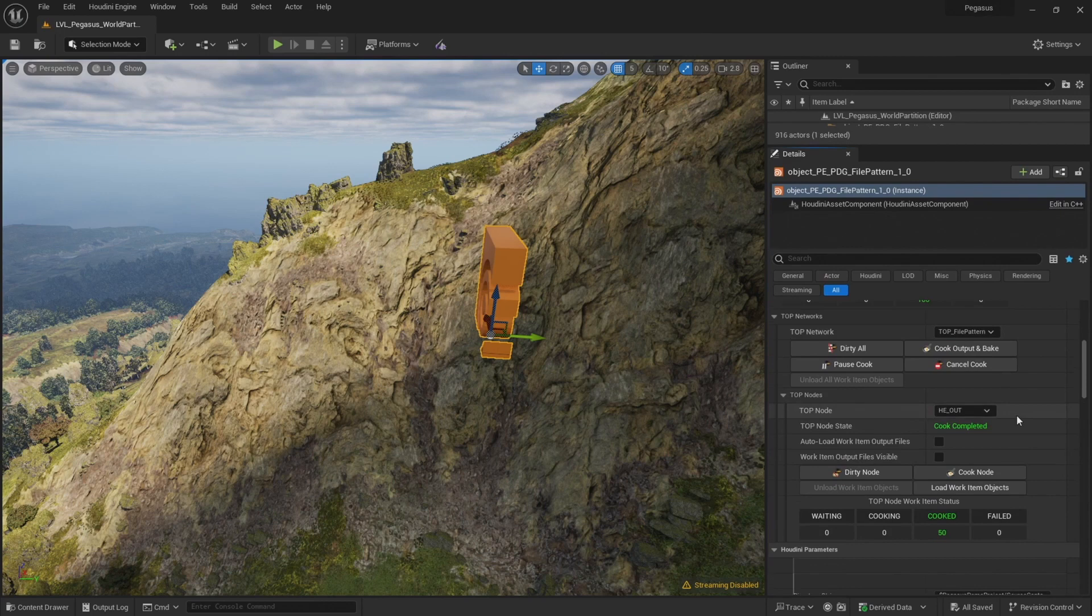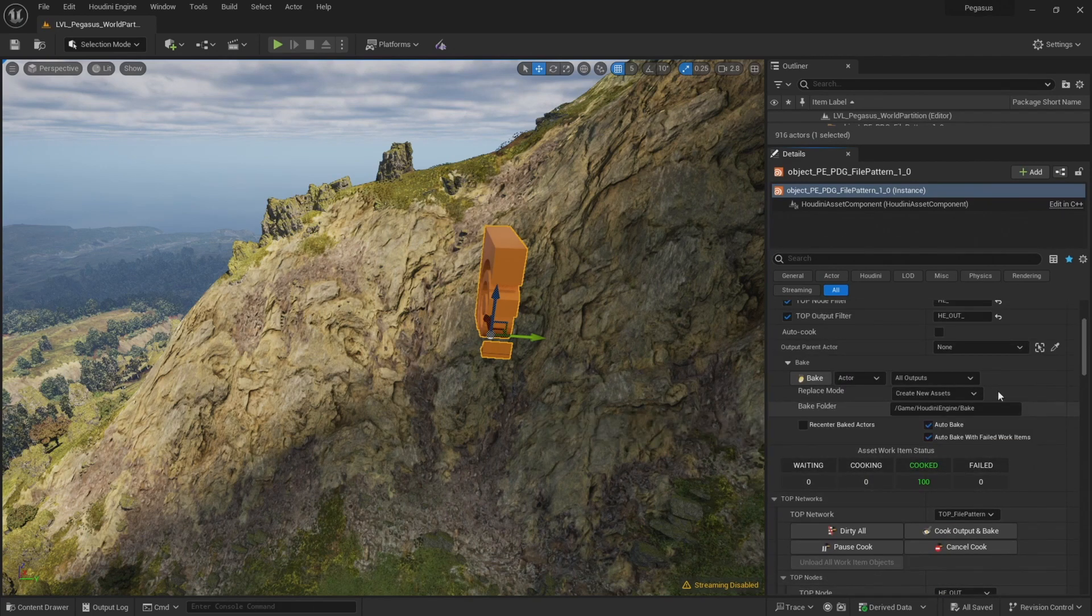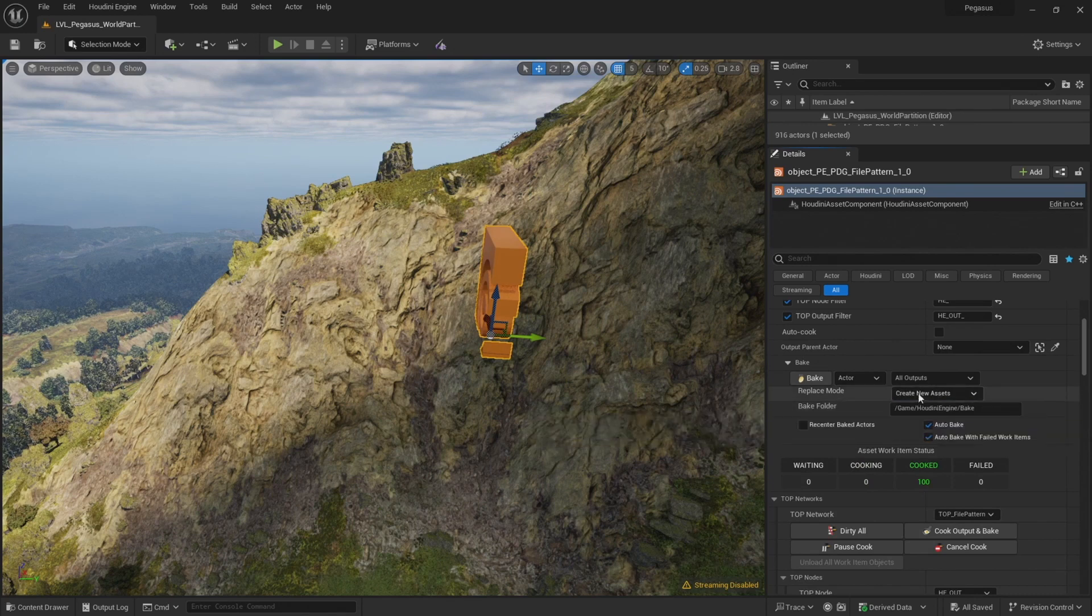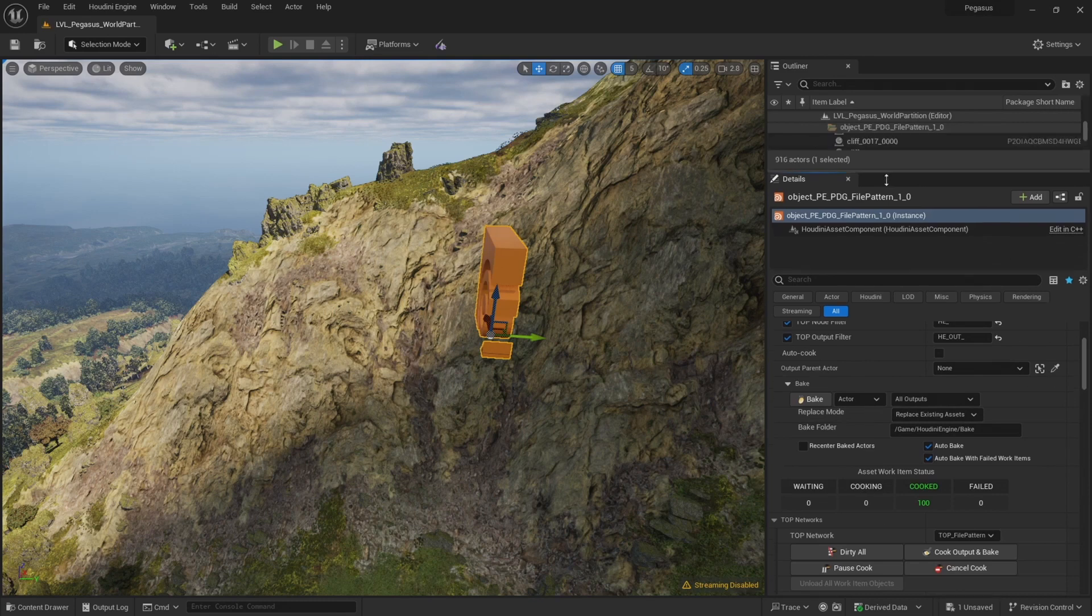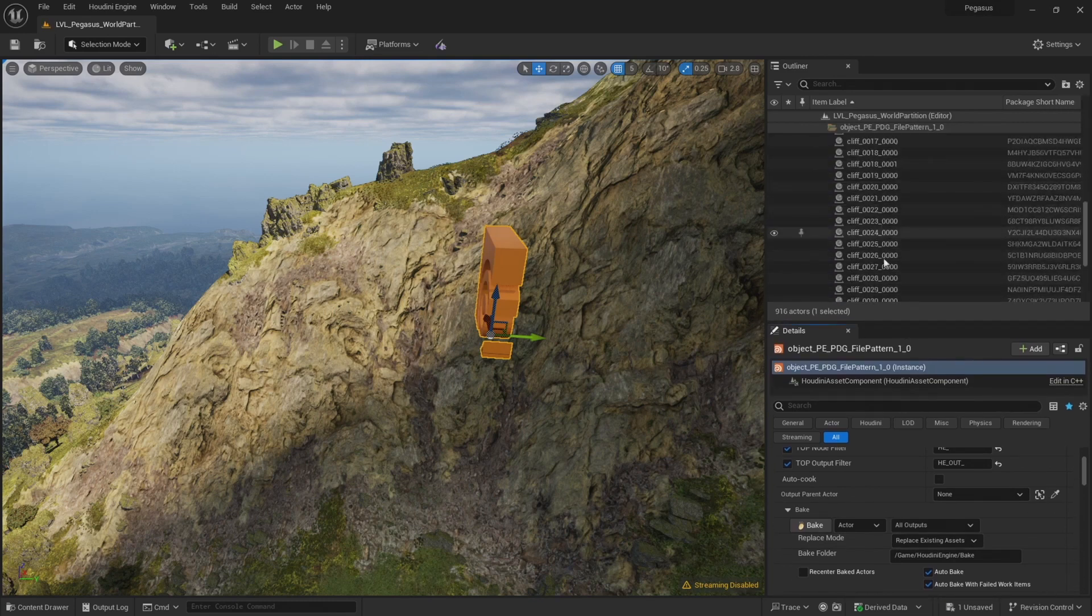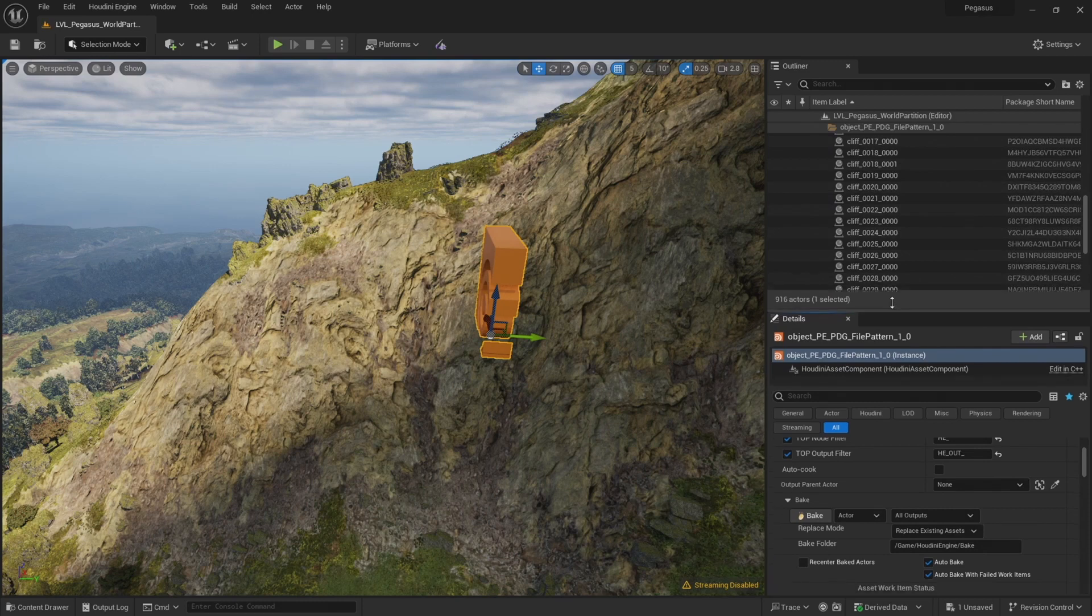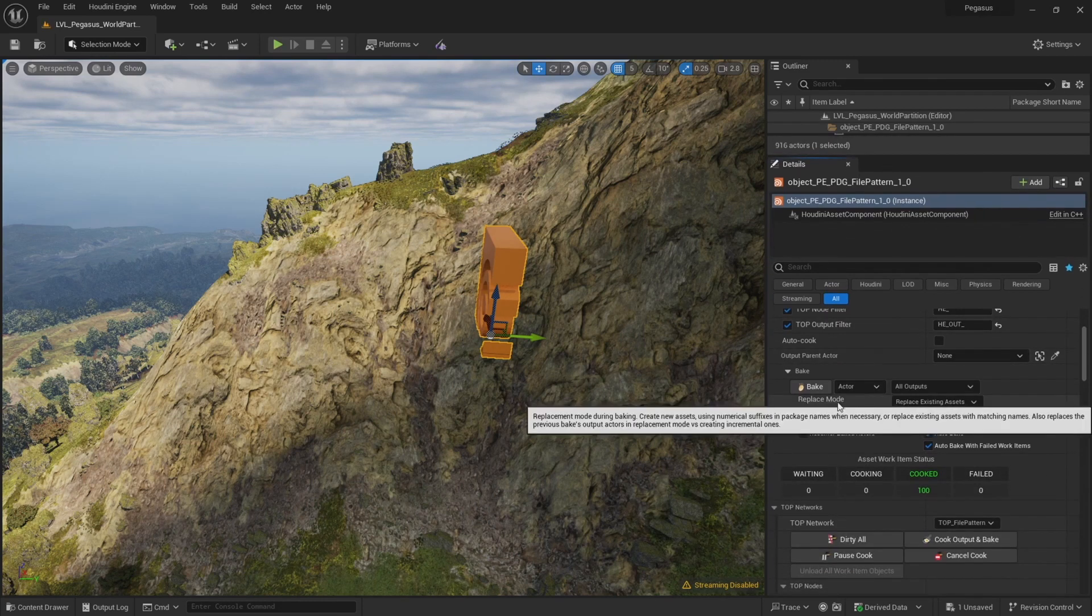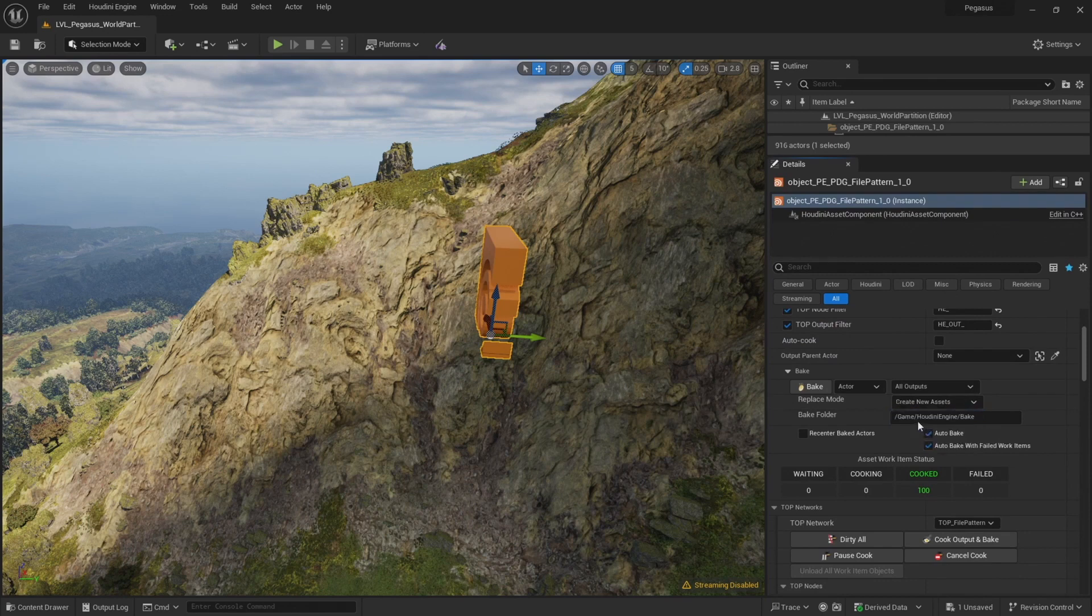Before I import the next set, I need to make sure that this replace mode is set to create new assets. If it's set to replace existing assets, then it will replace the files or replace the cliffs that we've already loaded in. Because obviously we don't want that—we want to keep those and just add to it. So make sure that this replace mode is set to create new assets.